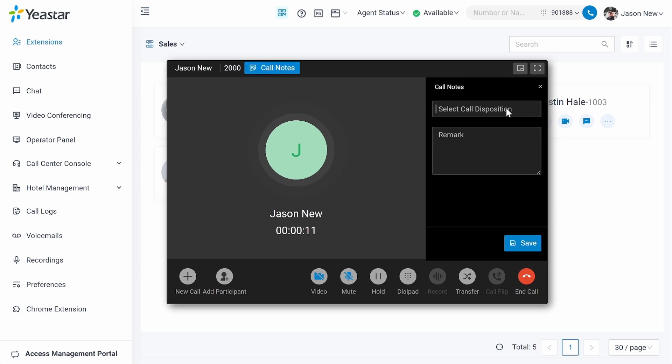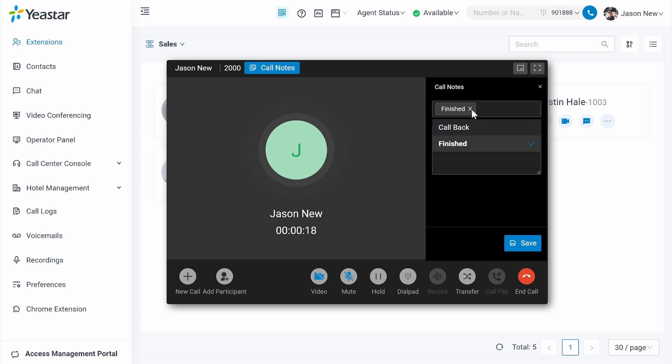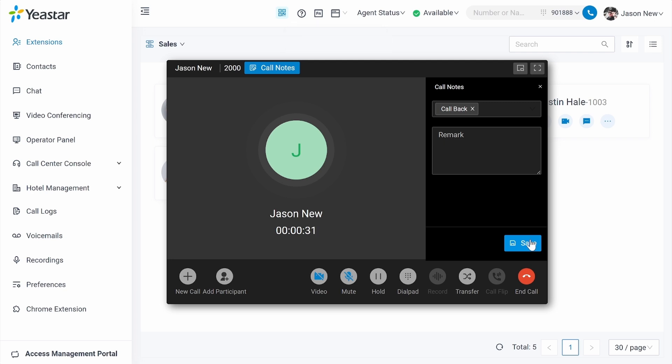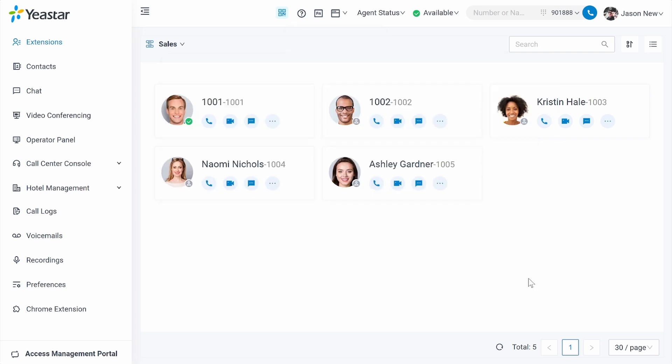Over here, you can select the call disposition. If this is a finished call, choose finished. If the call needs to be called back, choose callback. Besides that, you can also add a remark. After that, click on save, then finish the call.